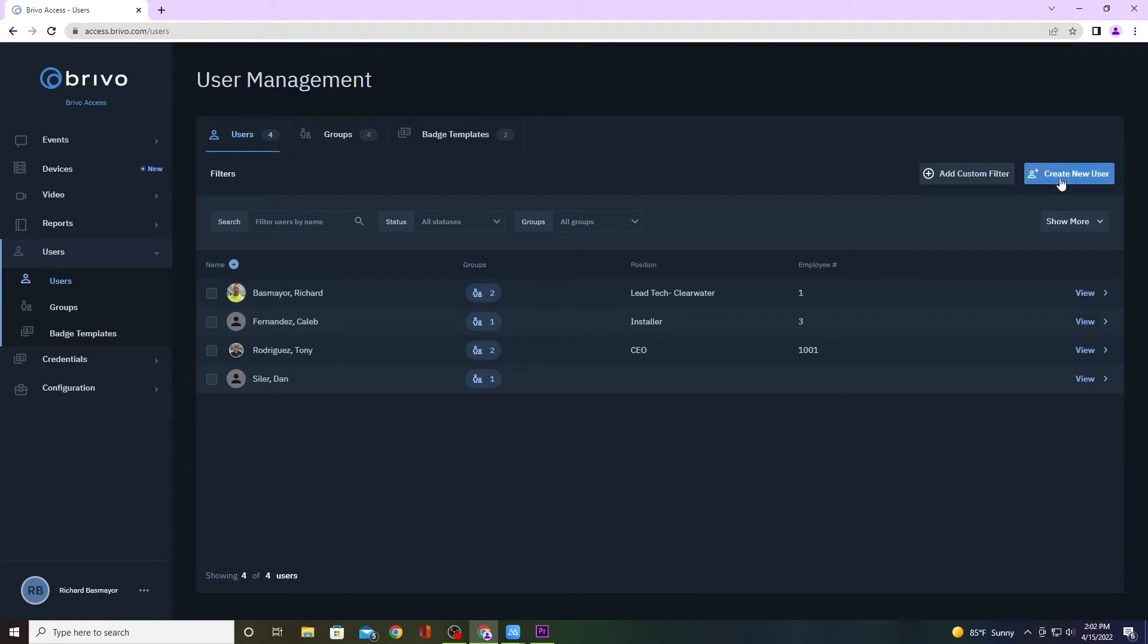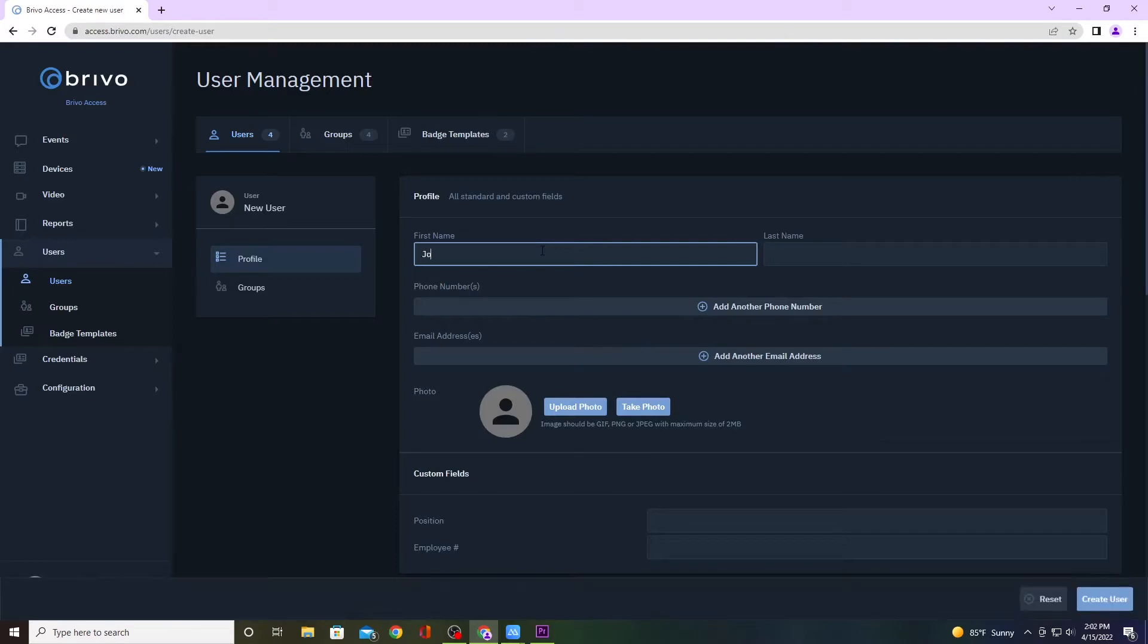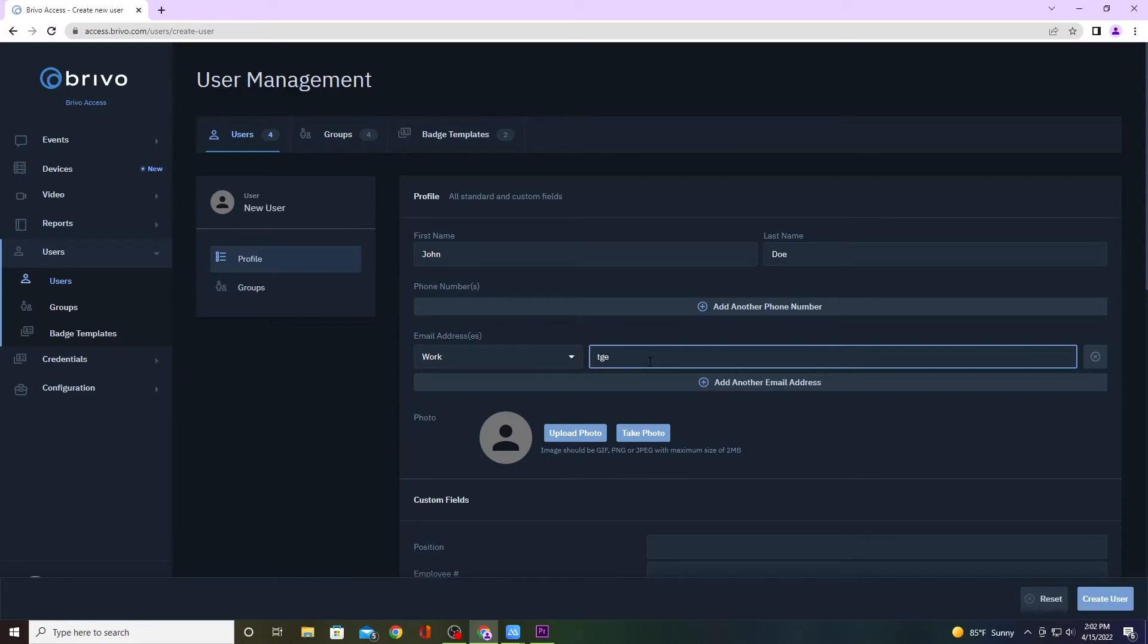If not, then create a new user. Go ahead and put in their name, so we're going to do John Doe. Click on email address because this is where the email will get sent to. Just put an email address, I'm doing test@test.com.